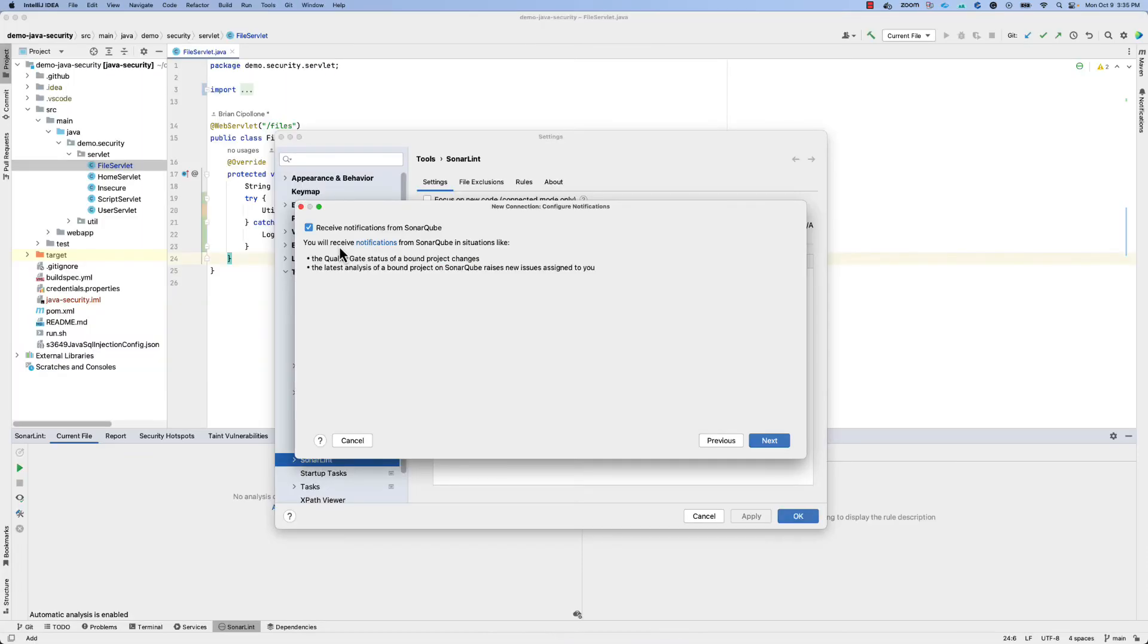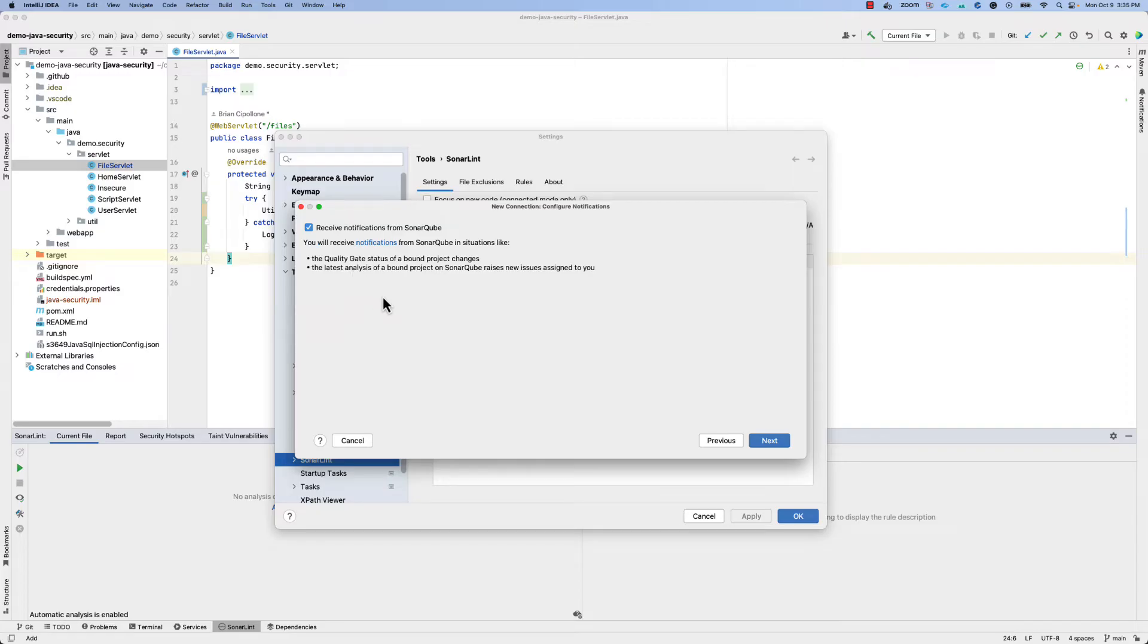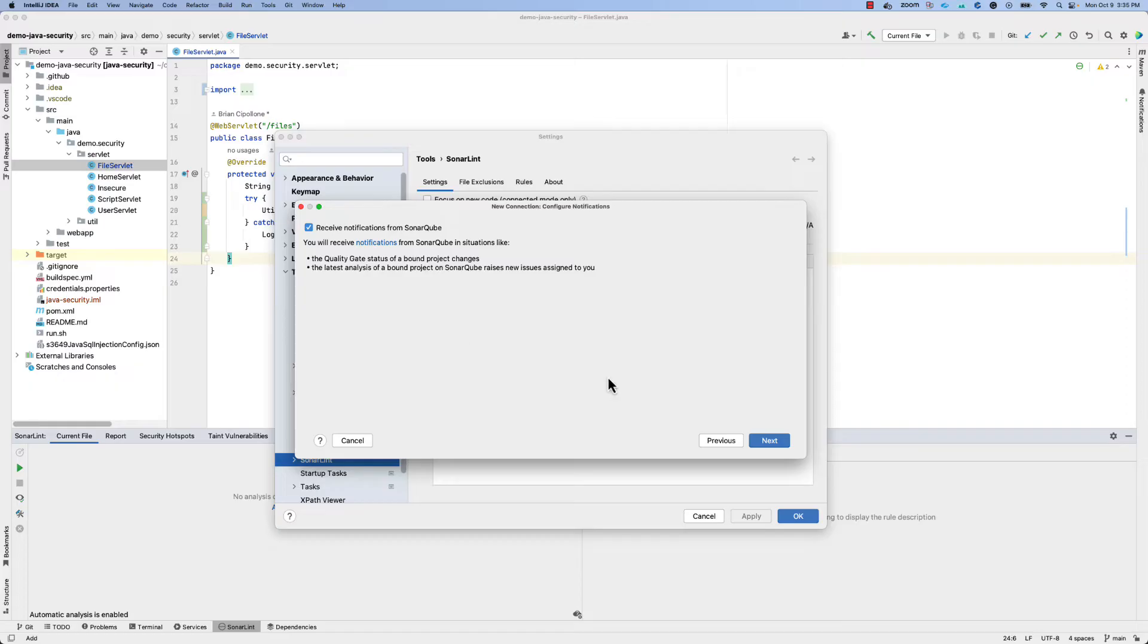We recommend leaving this setting checked to also receive notifications from SonarCube, which, as you can see on the screen here, will include a change in your quality gate result, as well as any case where new issues have been raised on your Sonar instance for you individually.